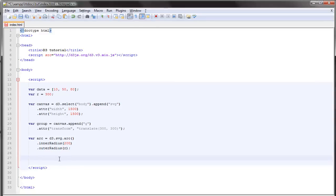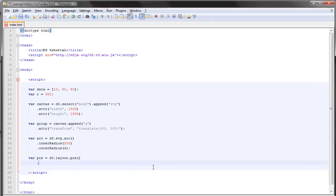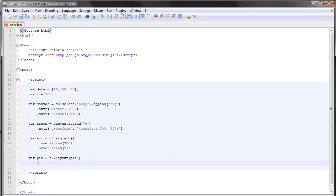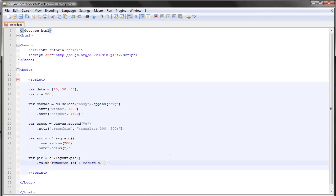That is because the start angle and the end angle will be provided by the pie layout. And the pie layout looks like this: d3.layout.pie, simple enough. And we need to specify how this layout is to fetch our data. Since we only have this really basic dataset here, we'll just use the value accessor function and make it return our data.